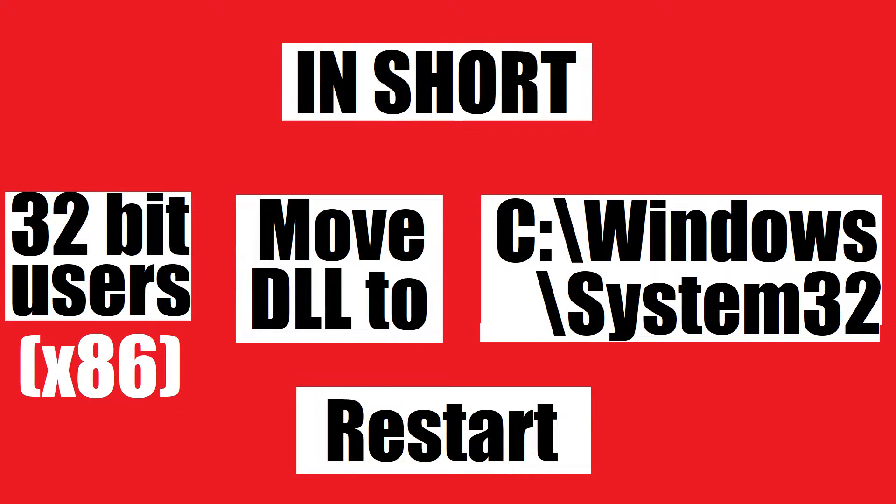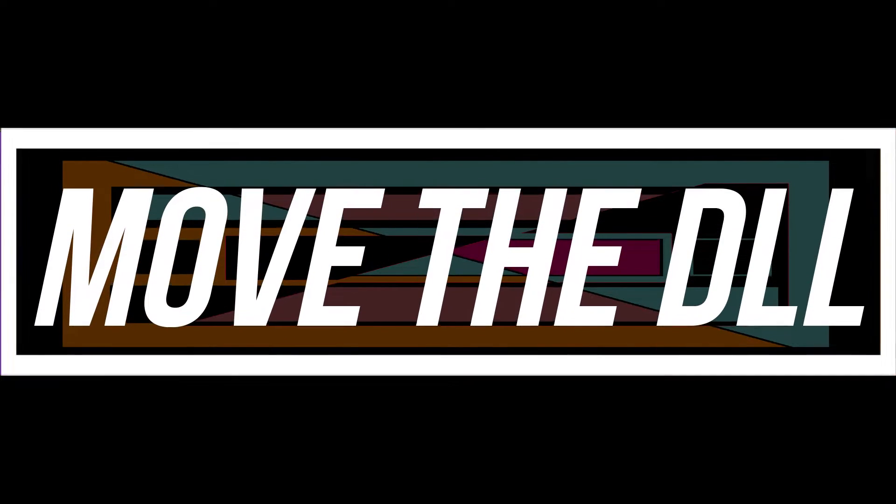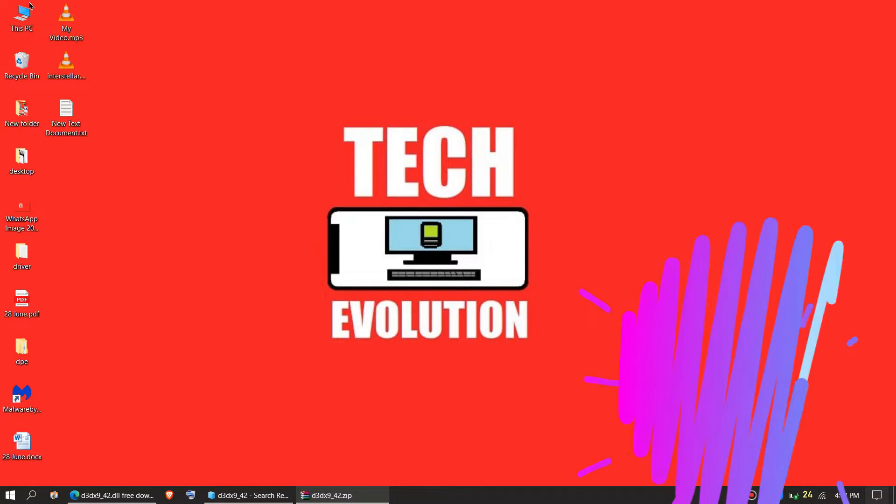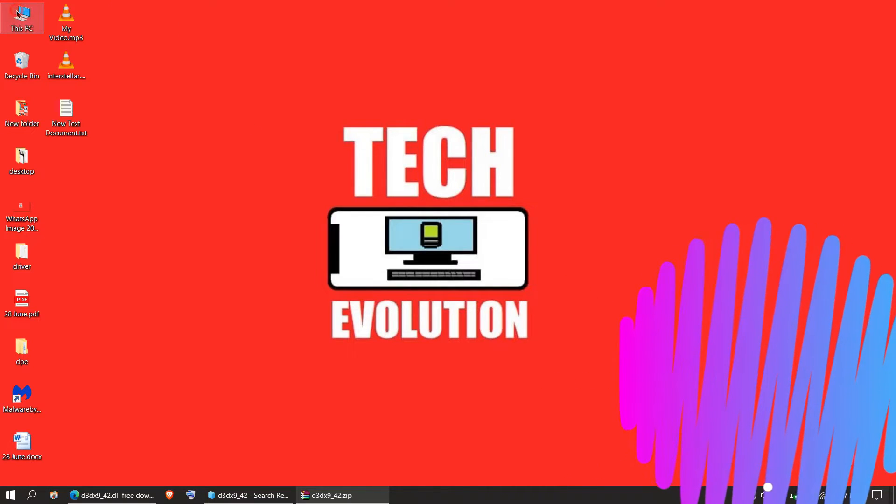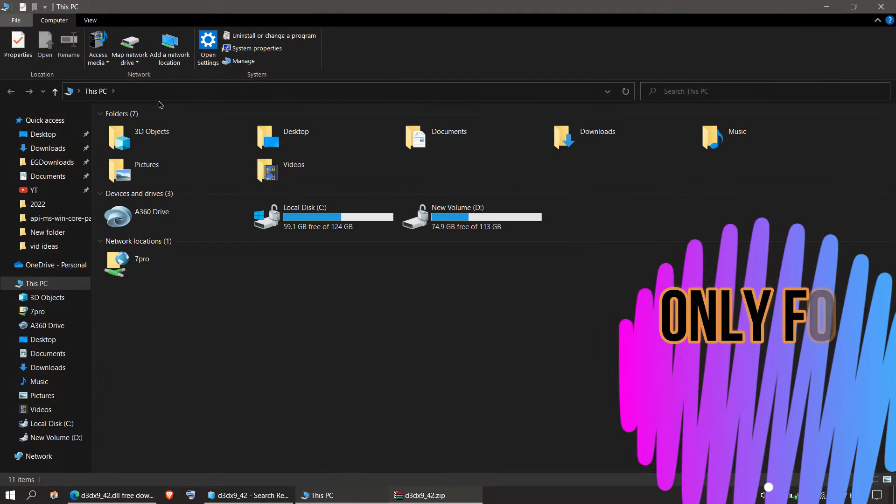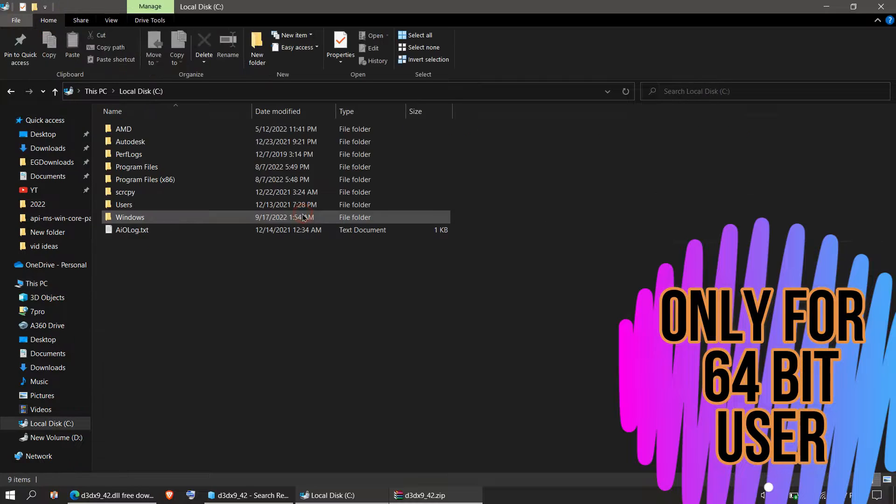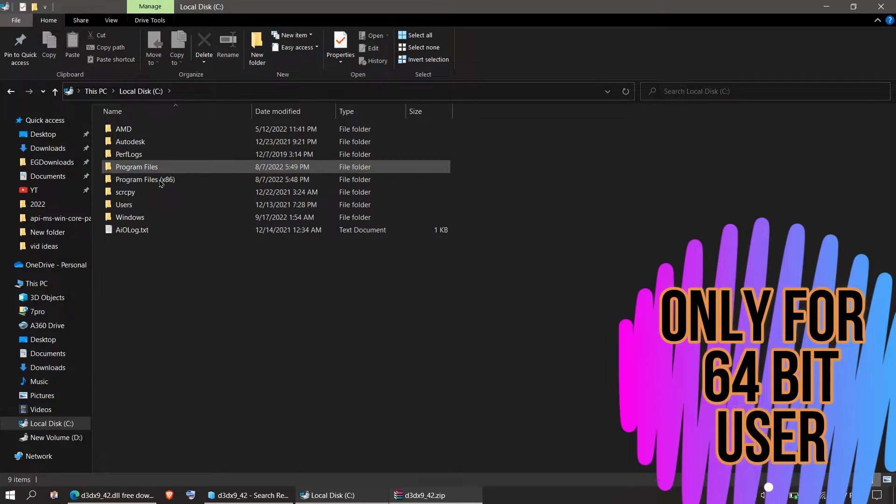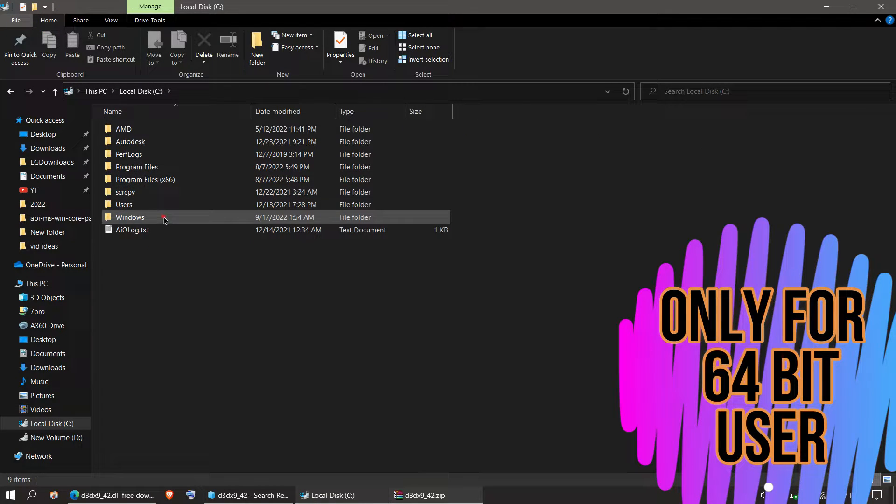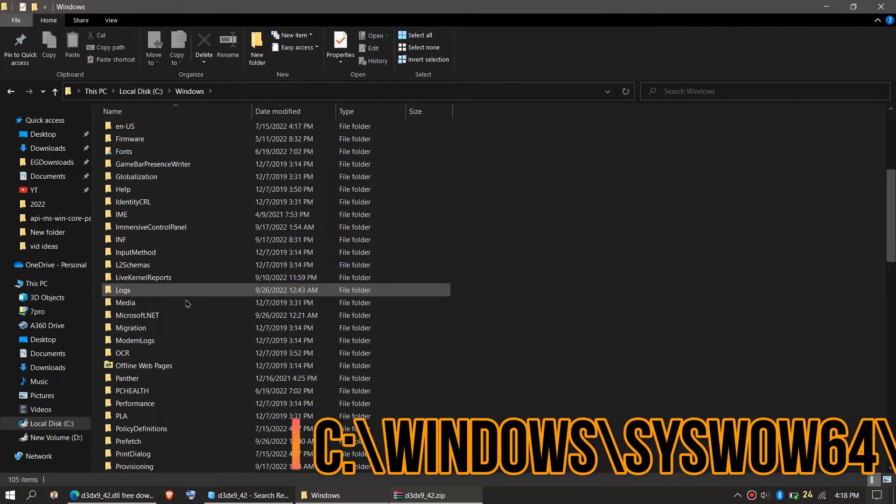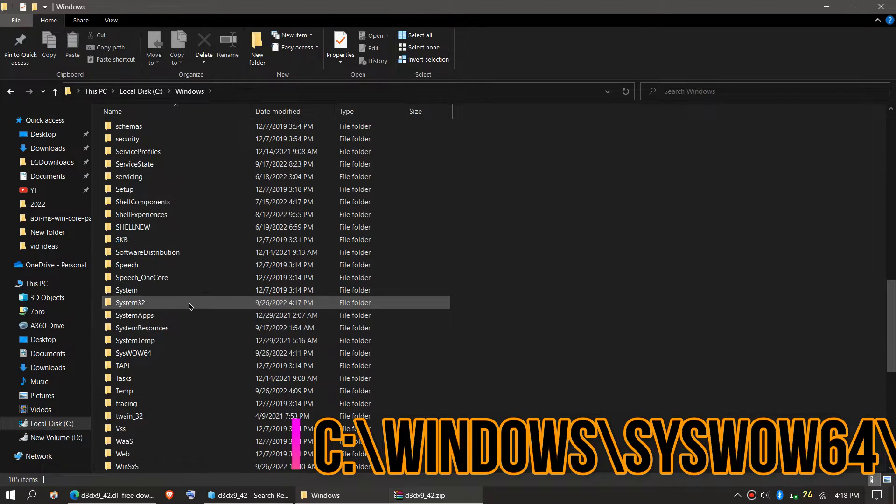This is the summary of the process. This is only applicable if you're a 64-bit user. You need to open This PC one more time, then Local Disk C, Windows, and find the folder named SysWOW64. There it is.